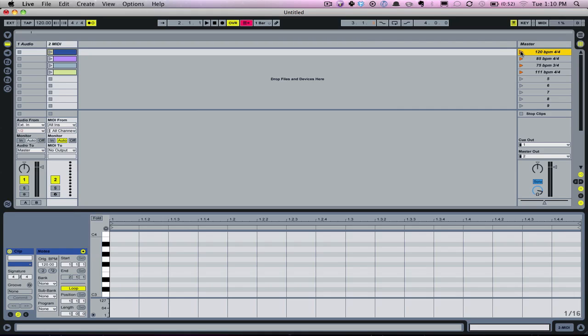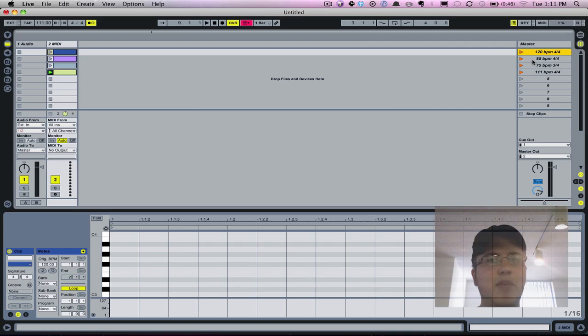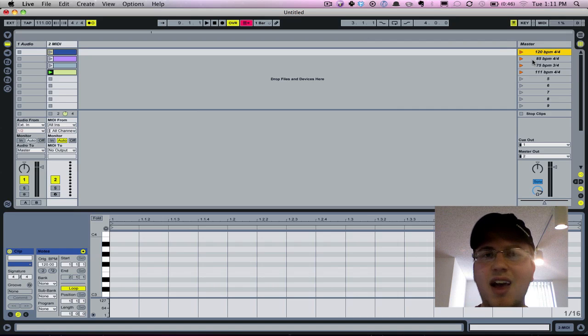And now when I launch it, we hear our click come in. I can launch my next scene and it's going to fire at 85 BPM. It's playing there. I can launch my next scene and it's going to fire at 75 BPM, 3-4, so it's changed my time signature as well as my tempo. Now I can launch my very last song at 111 BPM, 4-4.